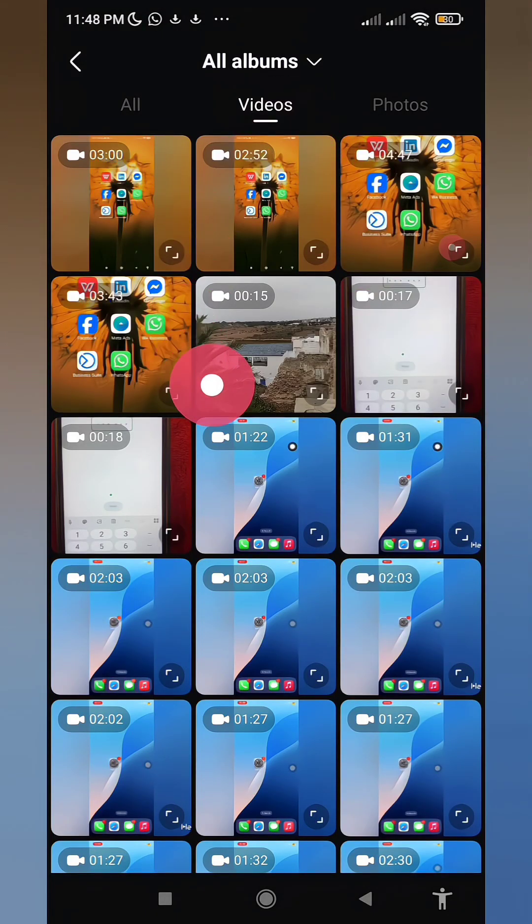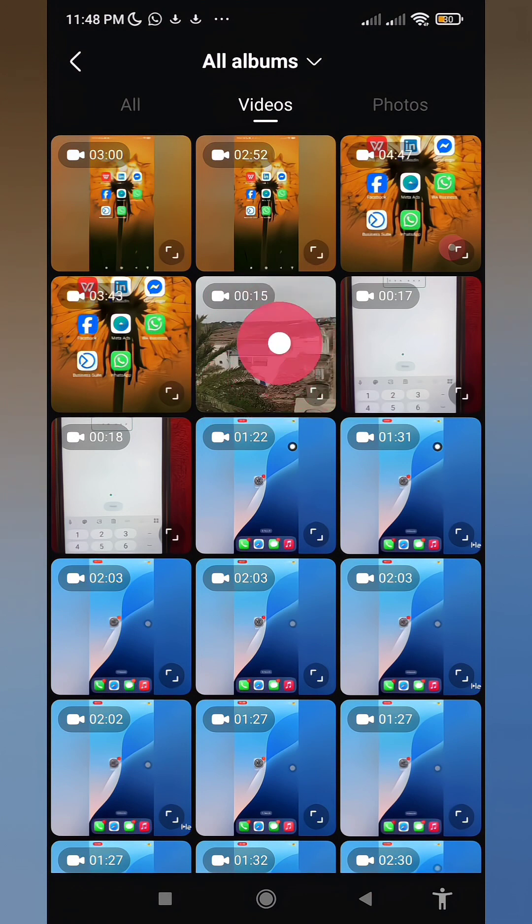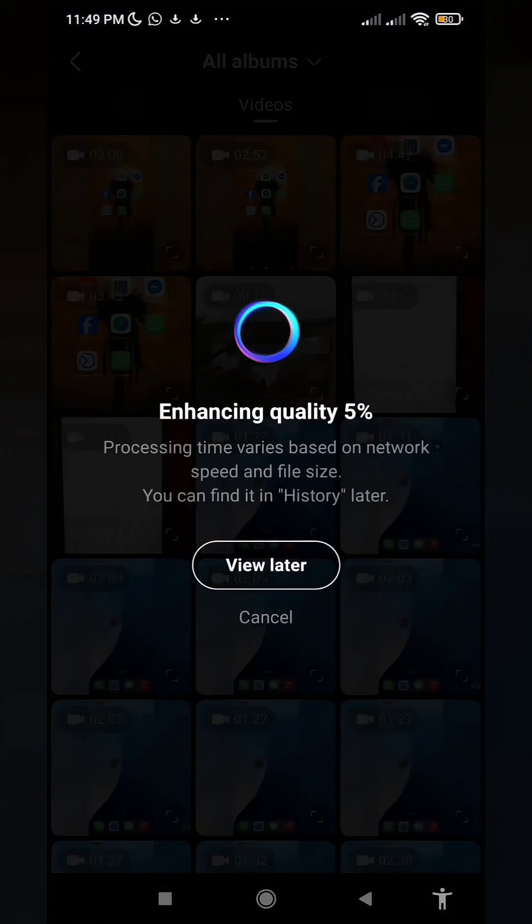Then carefully select the video section. For example, I'll now choose this particular video and click on it.